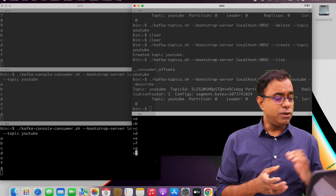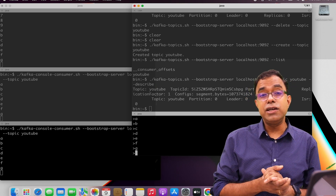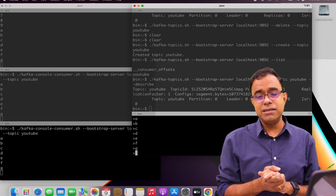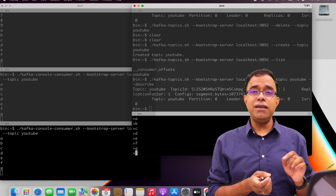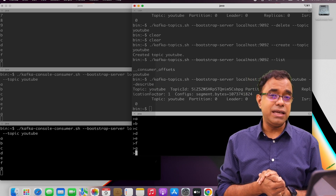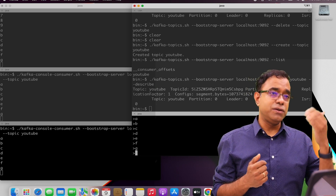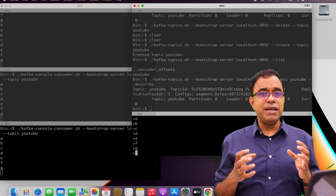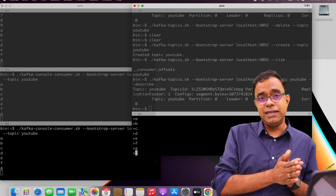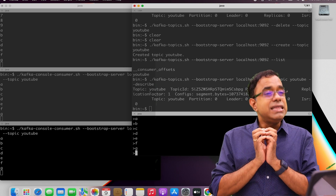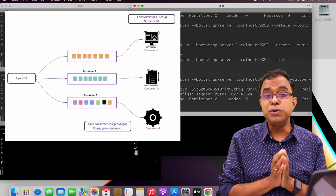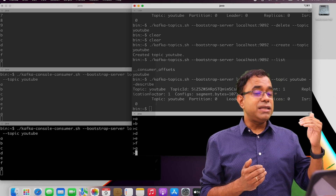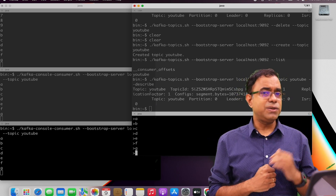All consumers reading all the data might not be an ideal scenario all the time. Sometimes you want to scale by having multiple consumers where each consumer reads unique data — if I say 1, 2, 3, number one goes to consumer one, number two to consumer two, number three to consumer three — so each consumer works on one set of data. How is this possible? This is possible by using what we call a consumer group. If you create a consumer group, all the consumers in that group will not receive duplicate data — they will receive unique data.